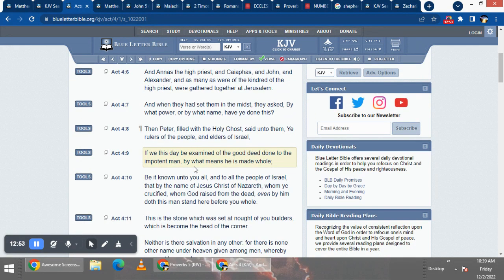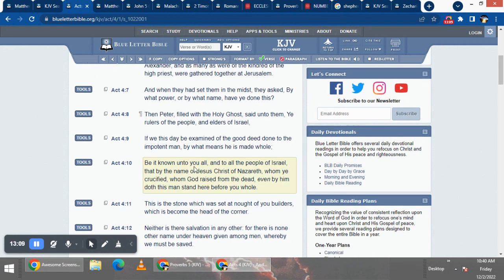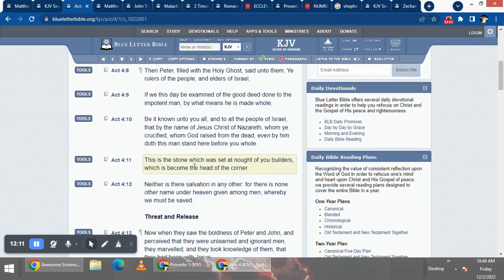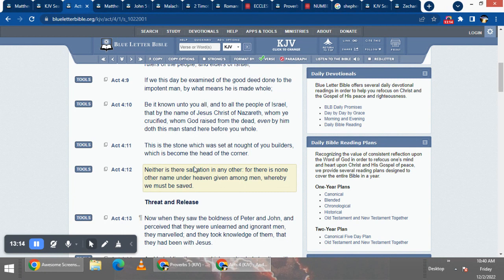It says, then Peter filled the Holy Spirit and said unto them, ye rulers of the people and elders Israel. If we this day be examined of the good deed done to them, impotent man, by what means made us whole. Be it known, and just read down to the point in verse 12.